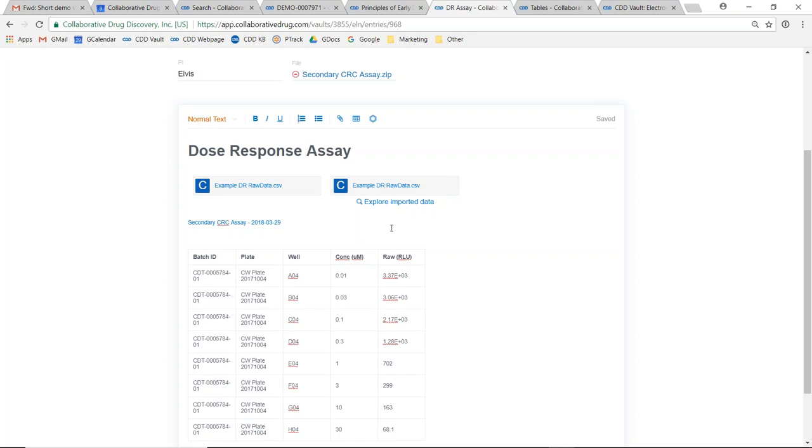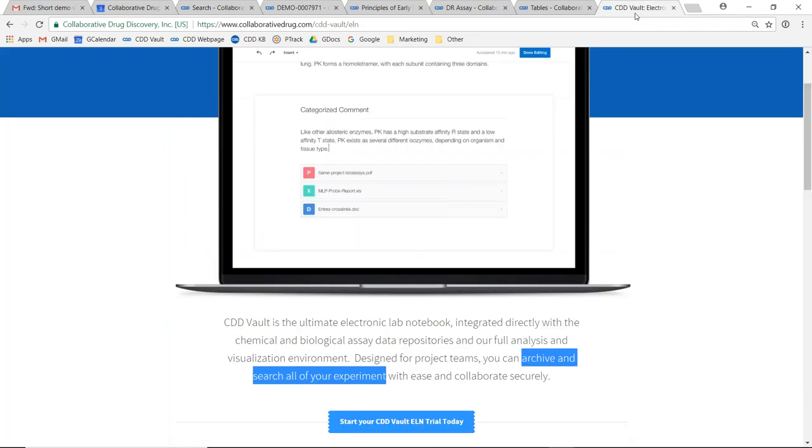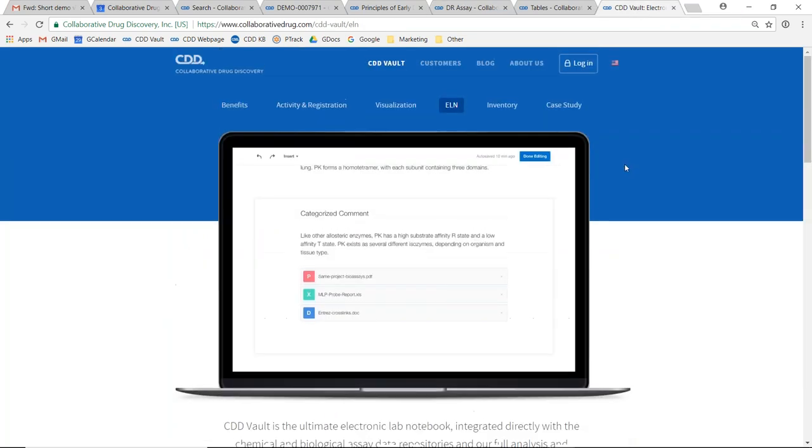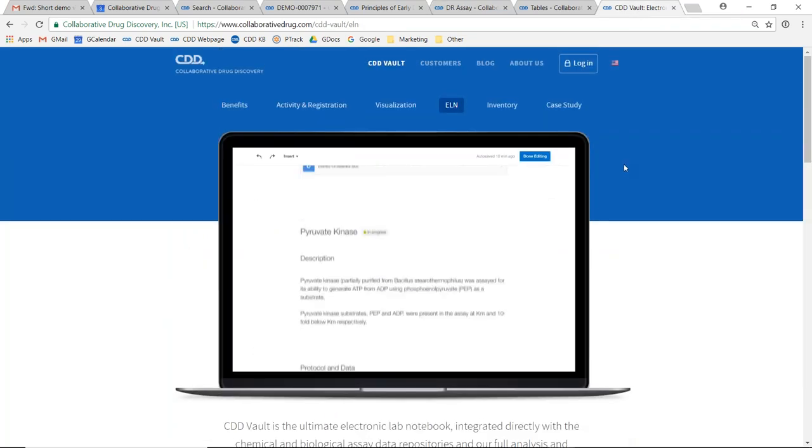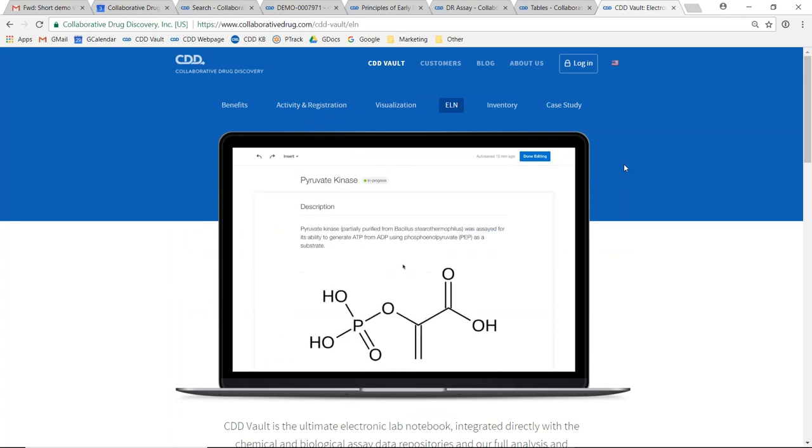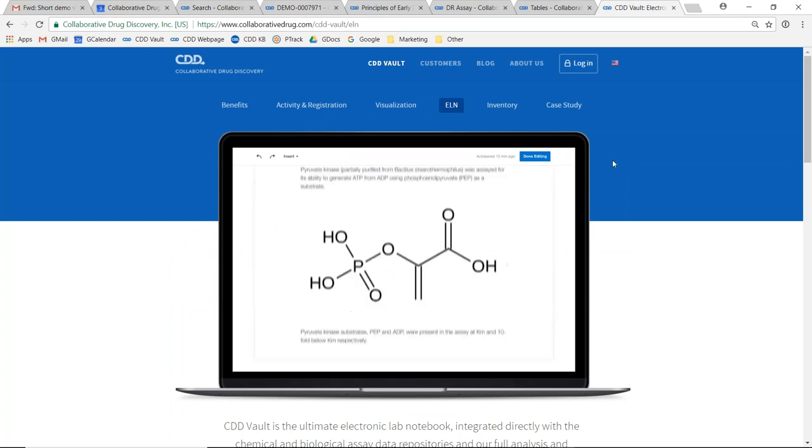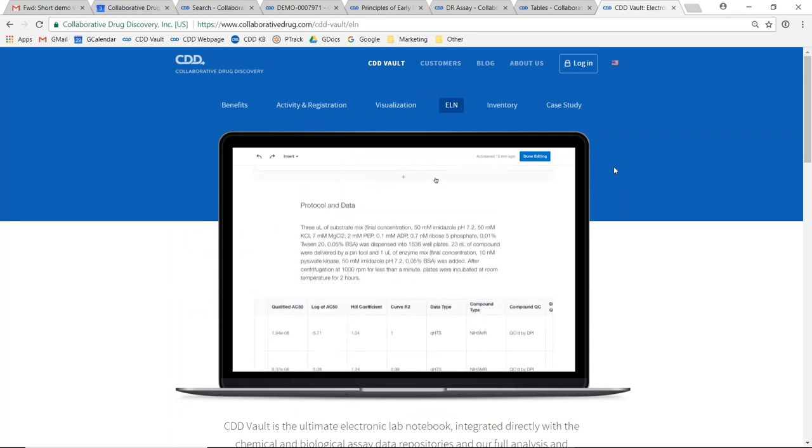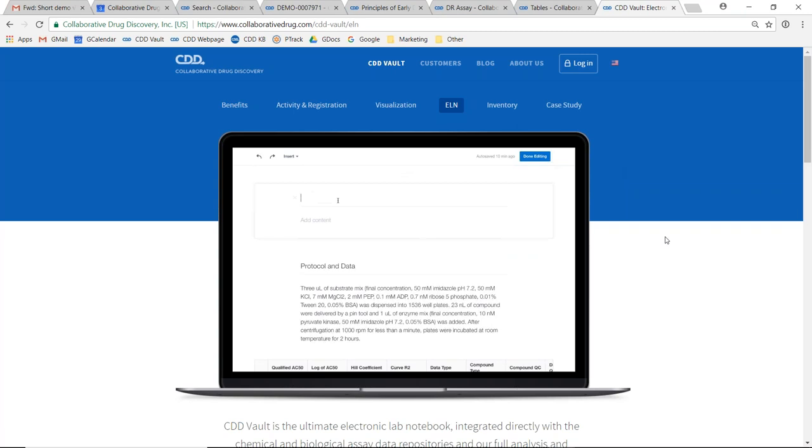For more information on the CDD Vault platform and how this can simplify your complex drug discovery data management needs, please visit our website at collaborativedrug.com or email us at info at collaborativedrug.com. Thank you.